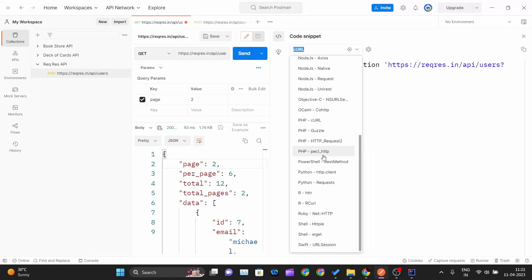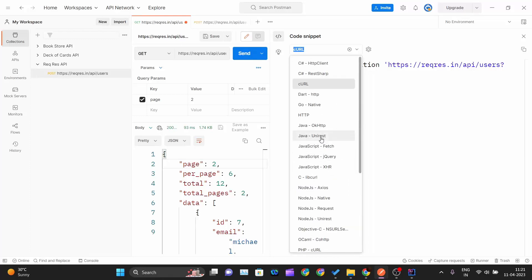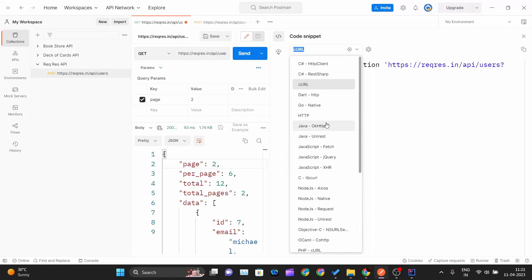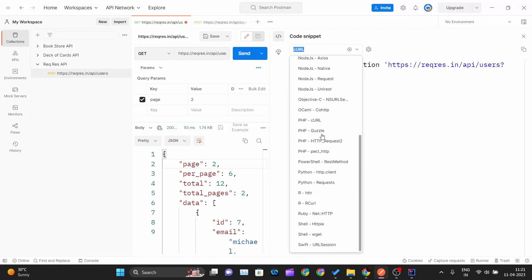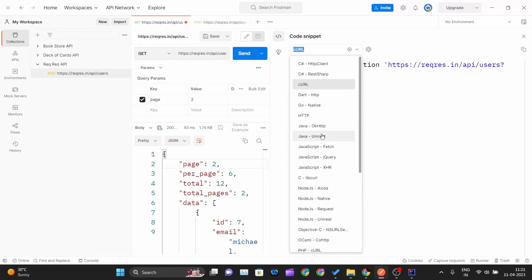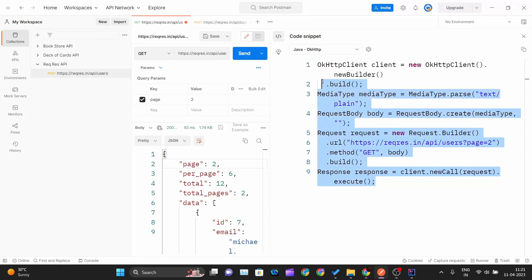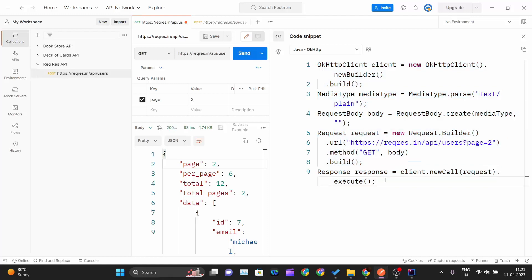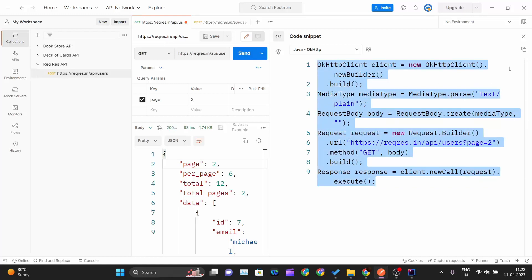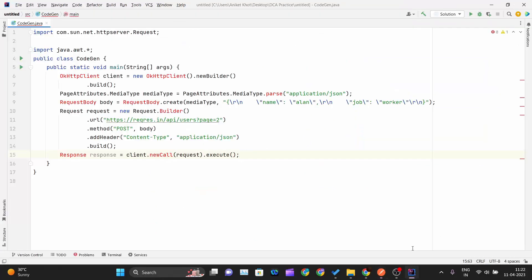Dart is also there. You can generate code in any programming language. If I say I want to generate the code for this API call in Java with the OkHTTP class, it will automatically generate the code so that I can just copy this code.